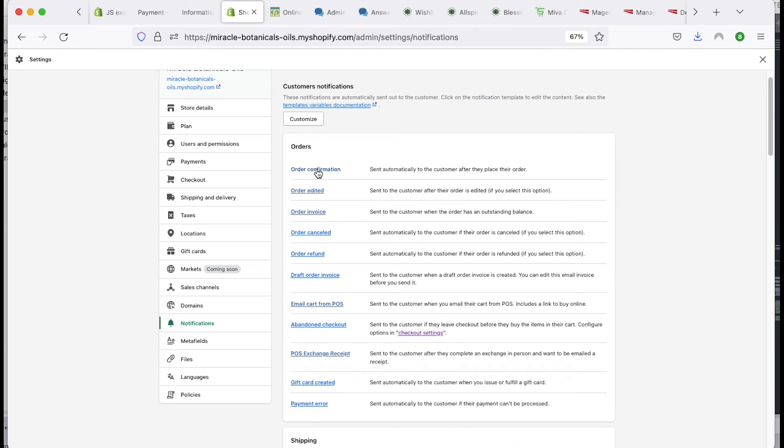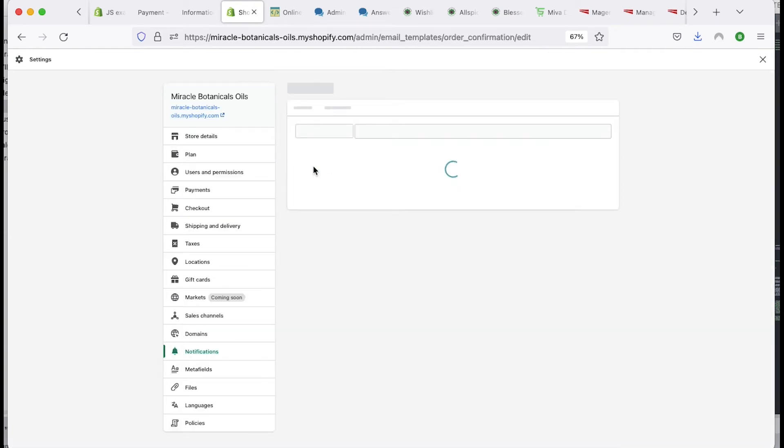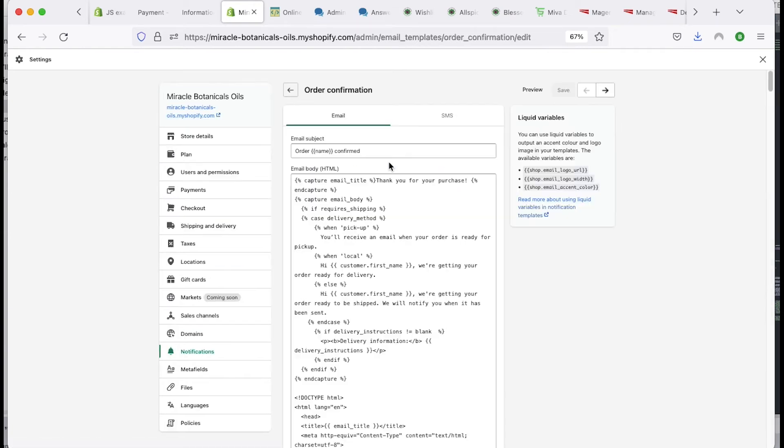And there's my dog. Okay. Anyway, so order confirmation. If you click on that, you have order and then name confirmed. So that's the email subject. So you can change that to whatever you want to change that to.